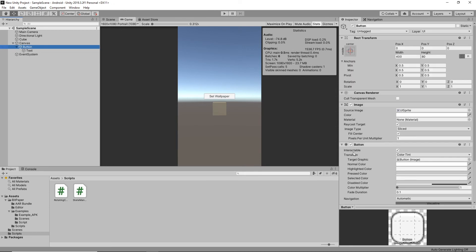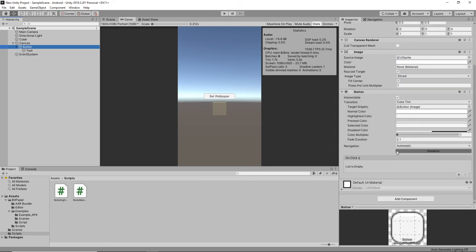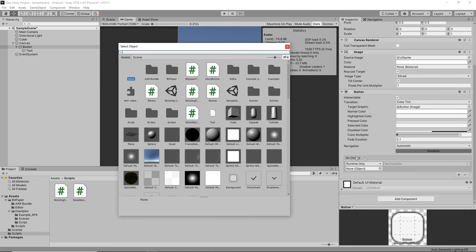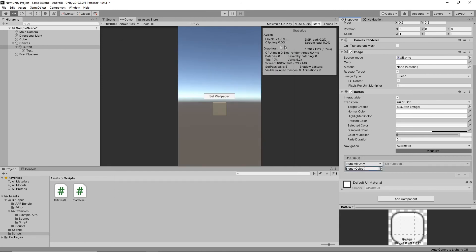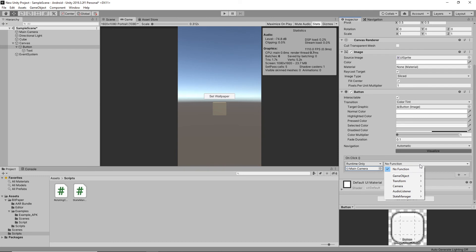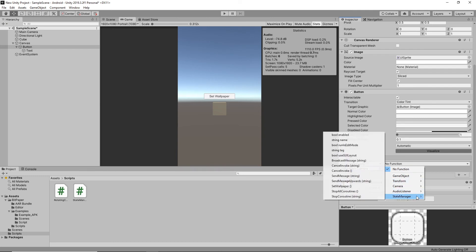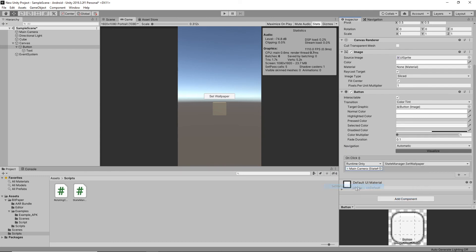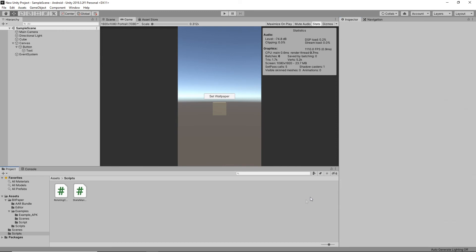Awesome. Now on our button we need to add an onClick function. So let's click plus, let's click MainCamera as our source function, StateManager and SetWallpaper. Perfect. Now we're ready to compile our application.